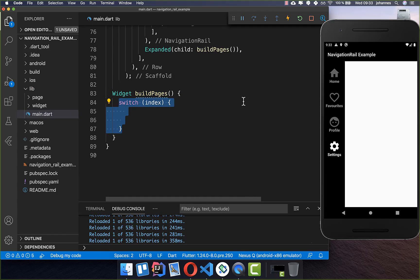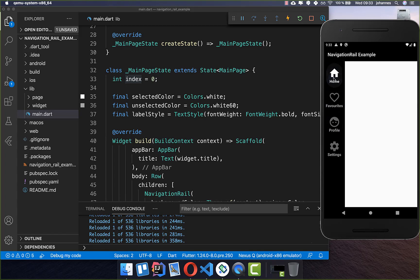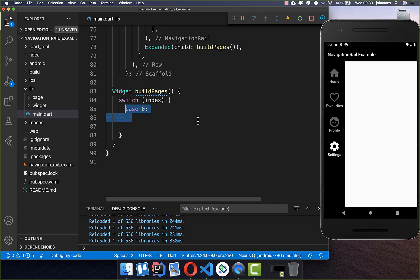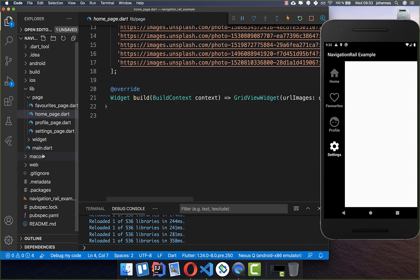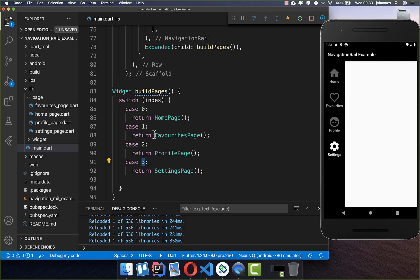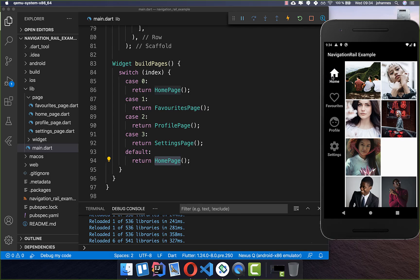Let's create the pages for each tab. We have four tabs, so inside the buildPages method we switch over the index variable. For index 0 we return the home page, and we add cases for the other indexes: the favorites page, the profile page, and at index 3 the settings page. You can already see all four pages switching correctly.